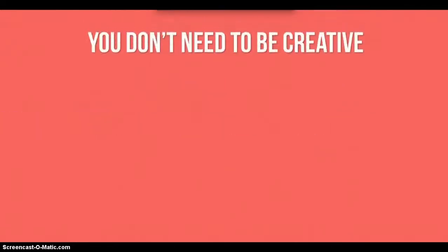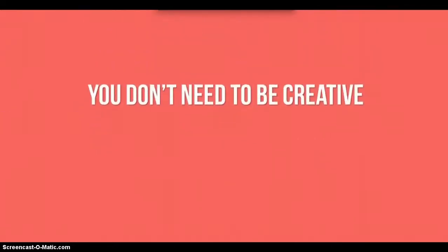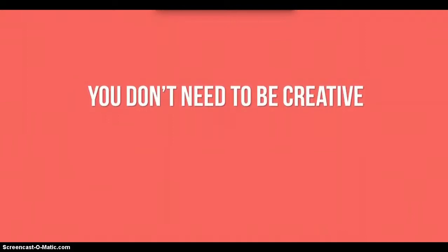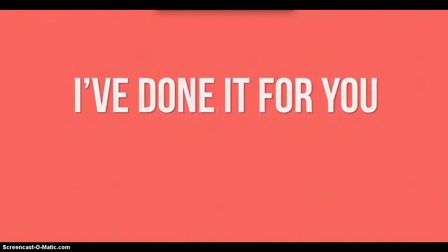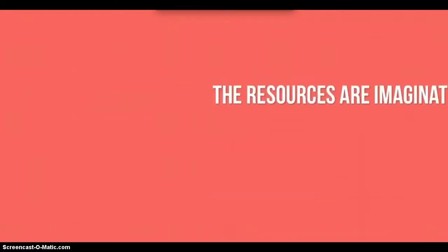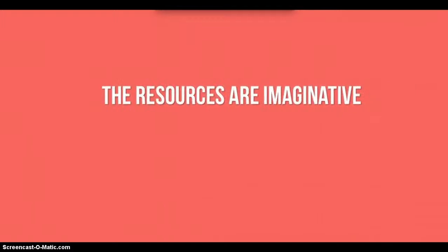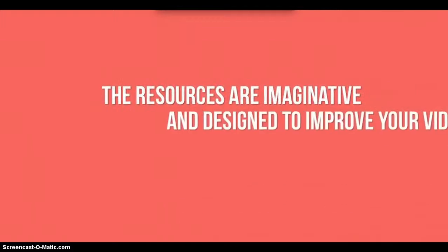Luckily for you, you don't have to worry about that with Video Sensation because I've done all the creative work for you. You get a whole selection of imaginative resources that you can put to use immediately.